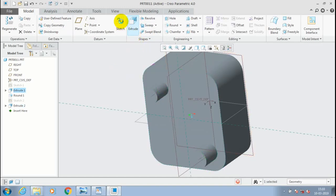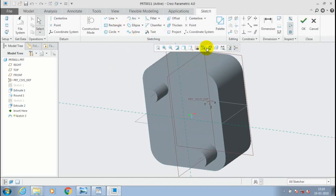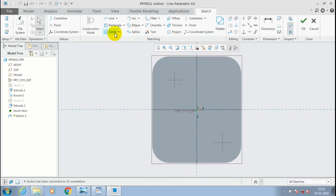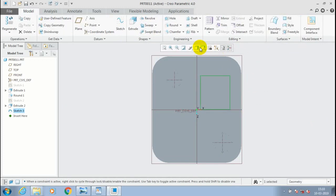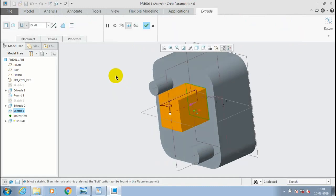Then select the same face and go to the sketch, make it sketch-on view. Here I draw a rectangle and make an undercut on the base part. Just go to extrude and make it in the opposite direction for removing material.